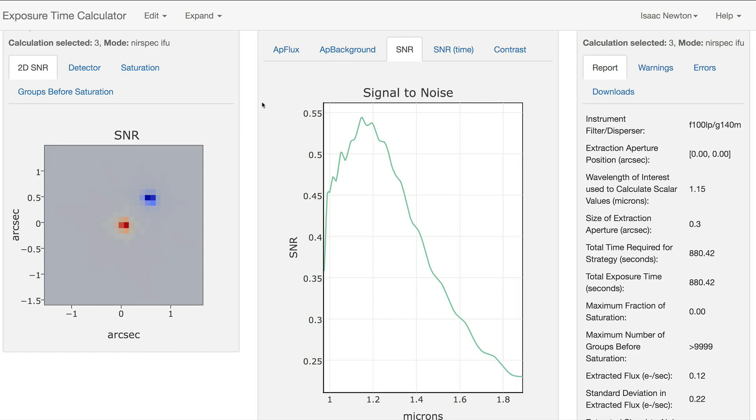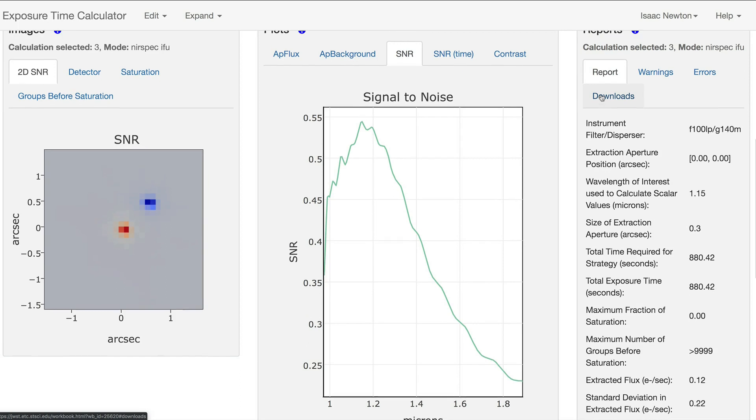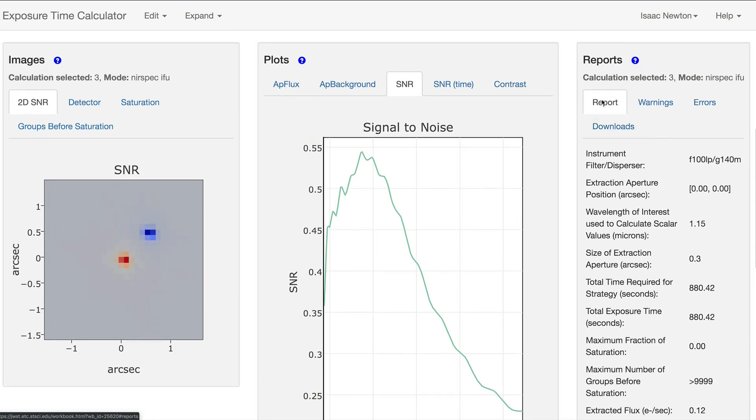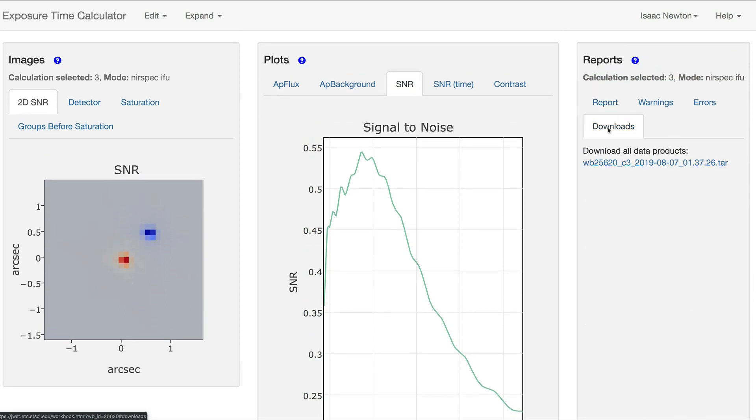Calculations that complete successfully also provide a downloadable tar file in the Downloads tab in the Reports pane that contains useful products for offline analysis.